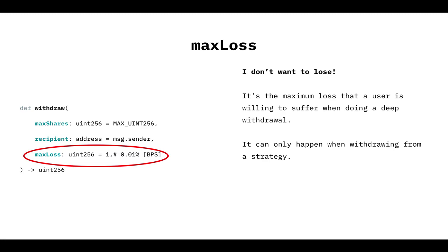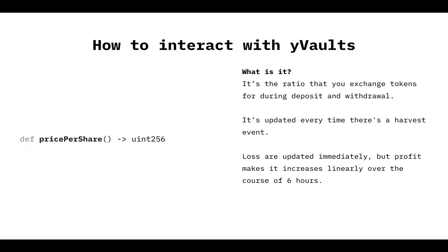What you have to take into account is that if a strategy has a loss that has not been accounted to the vault, when you withdraw, you are going to get hit with all the loss. It's not socialized. So that's something to take into account when withdrawing.